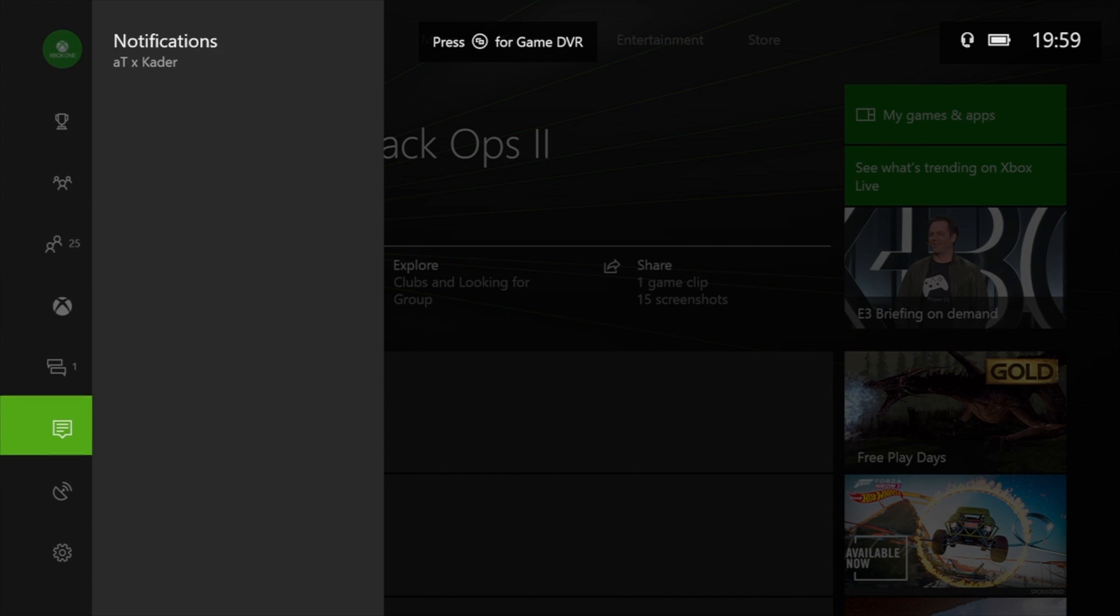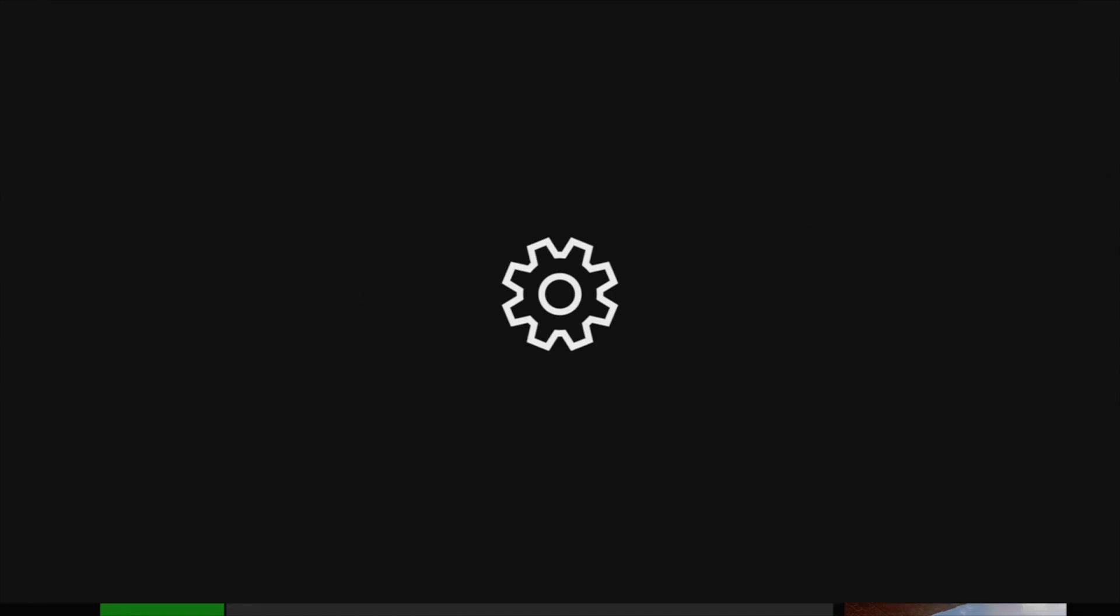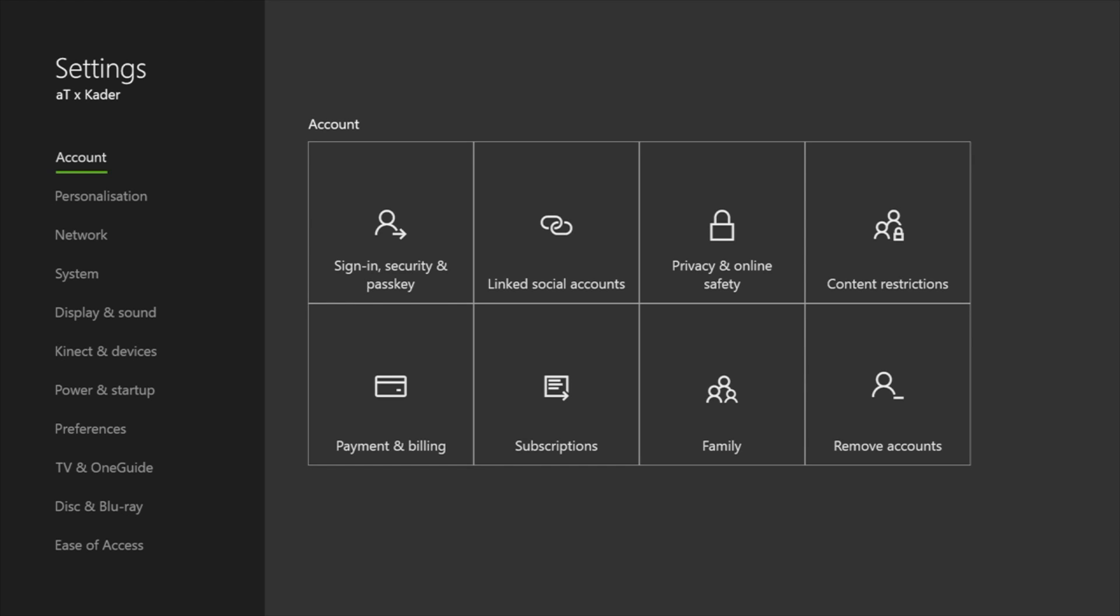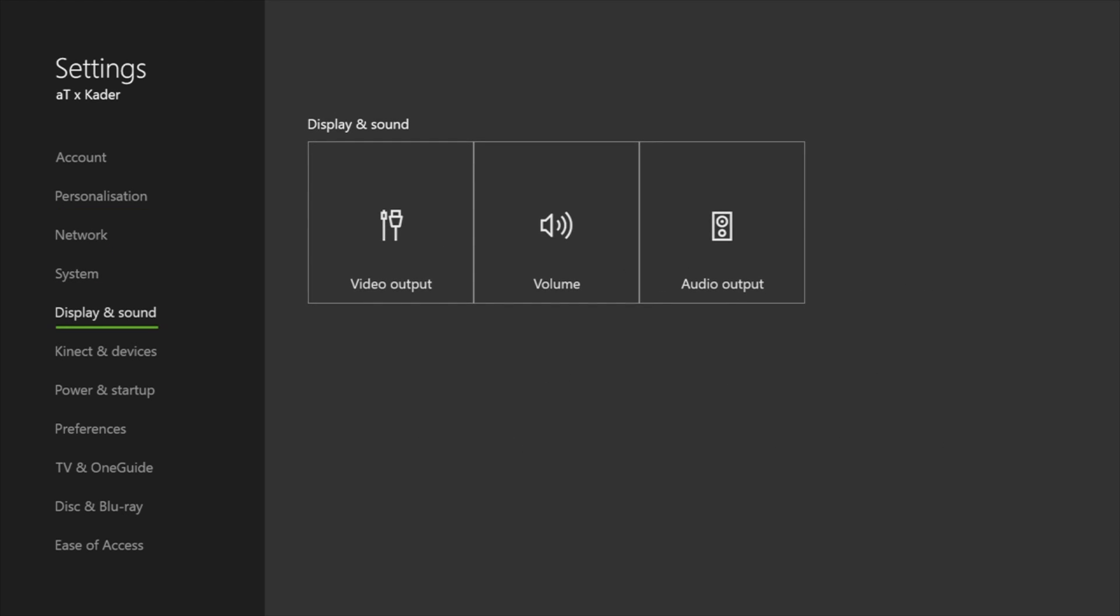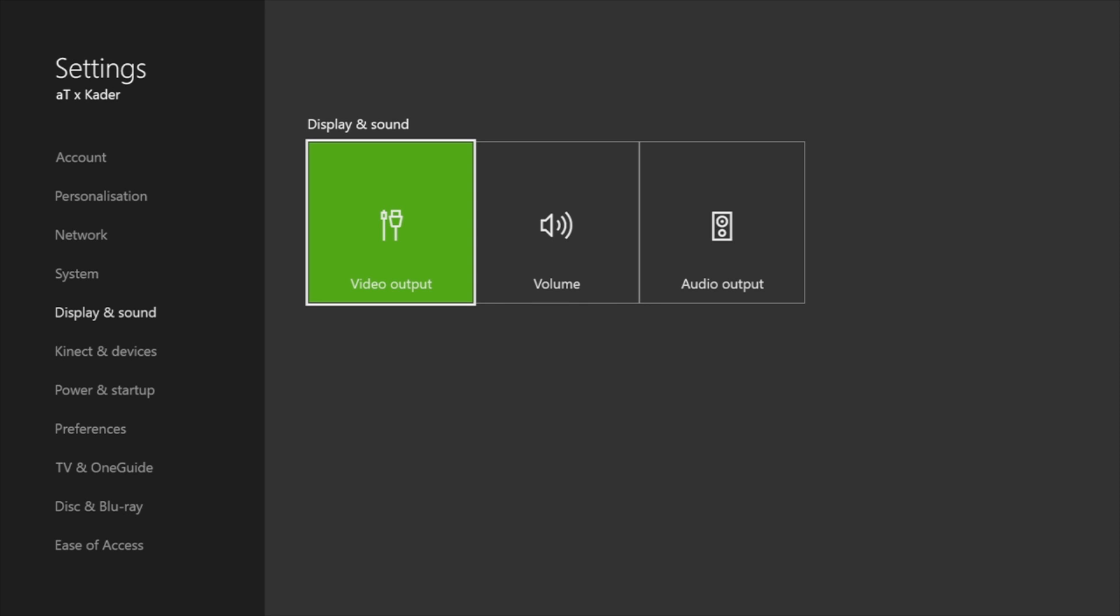First, go to your menu, then settings, all settings. Go down to display and sound and select the video output.